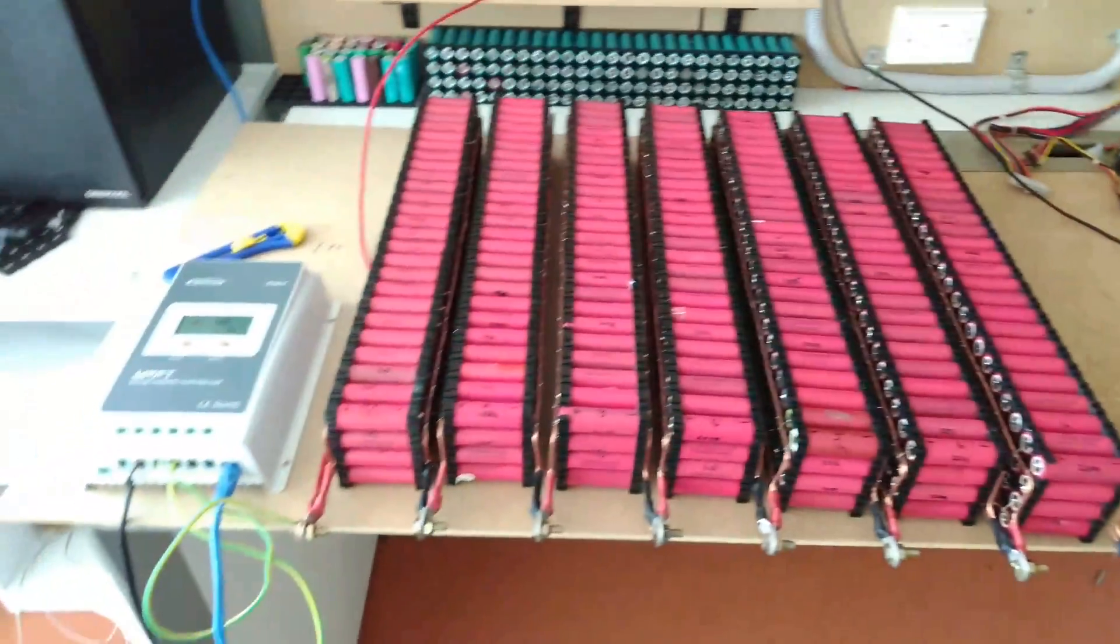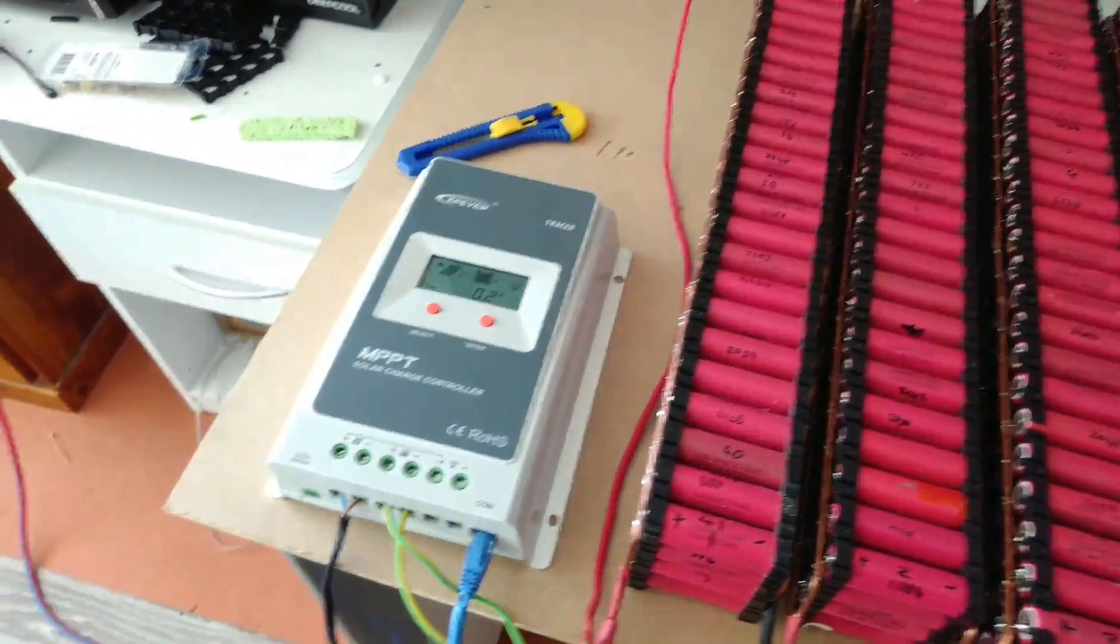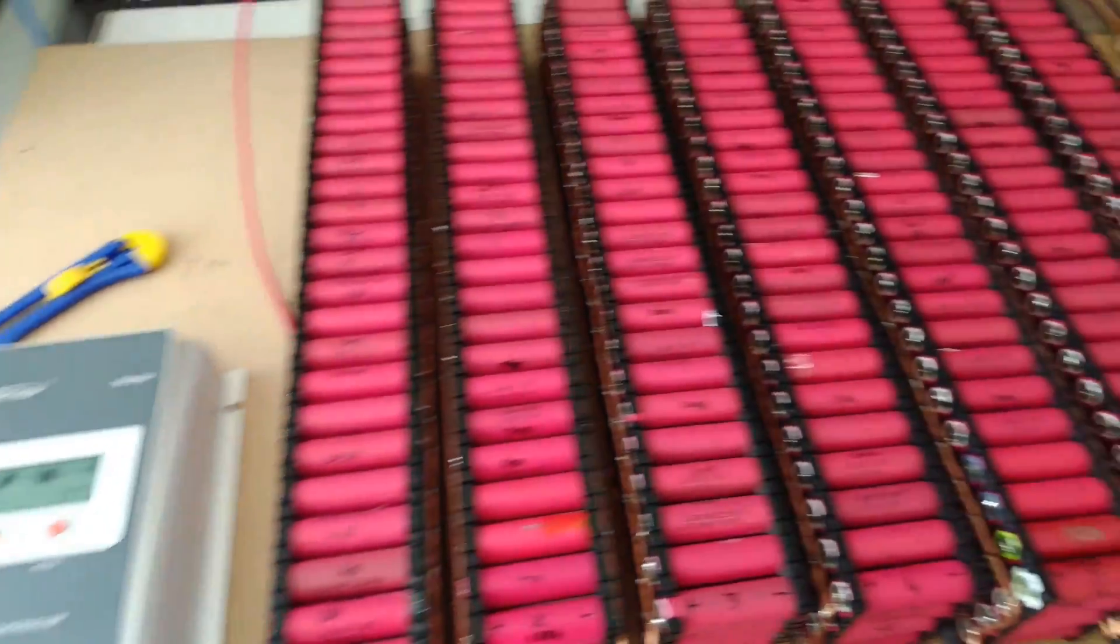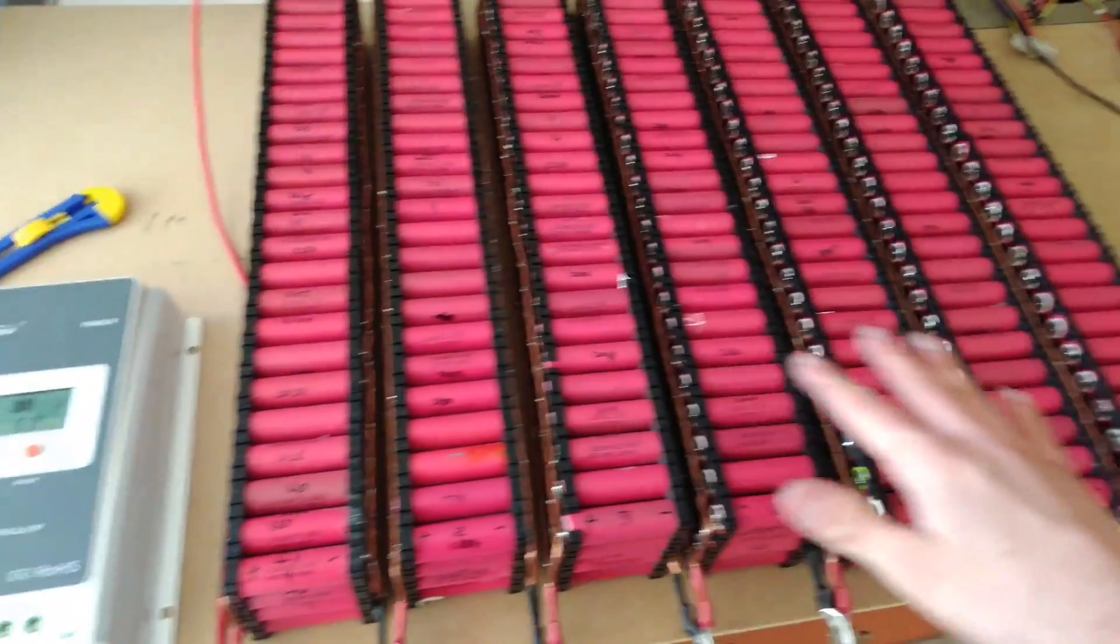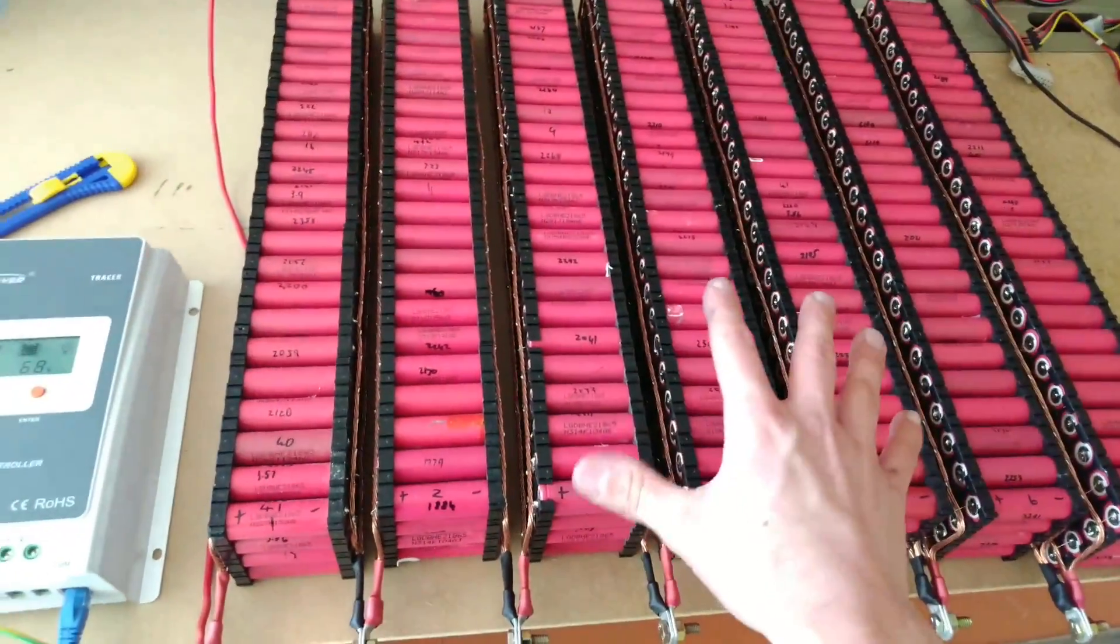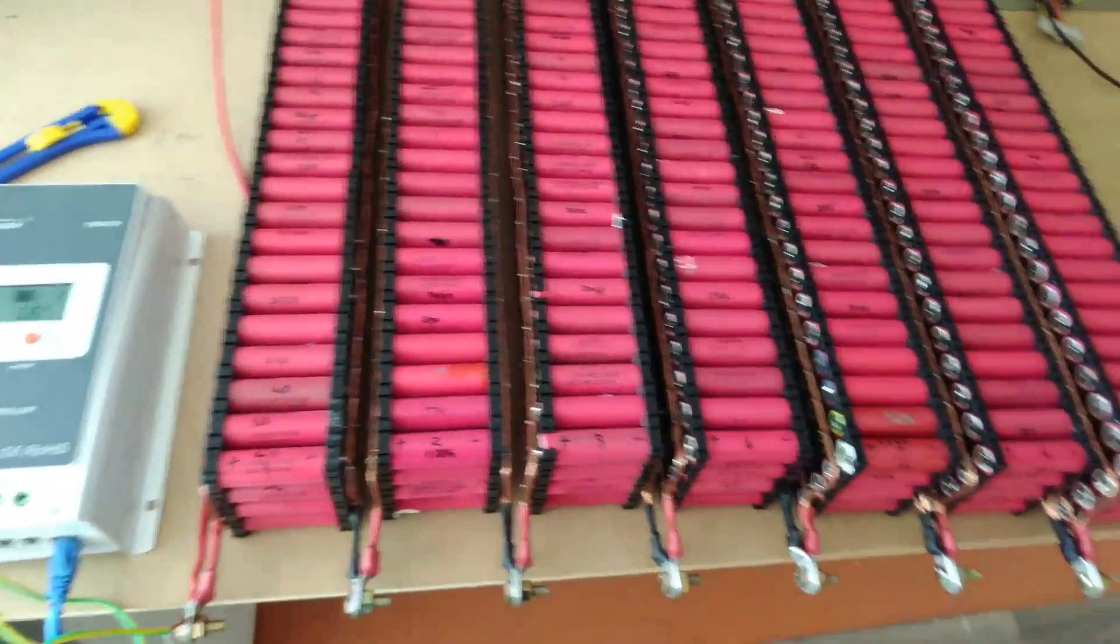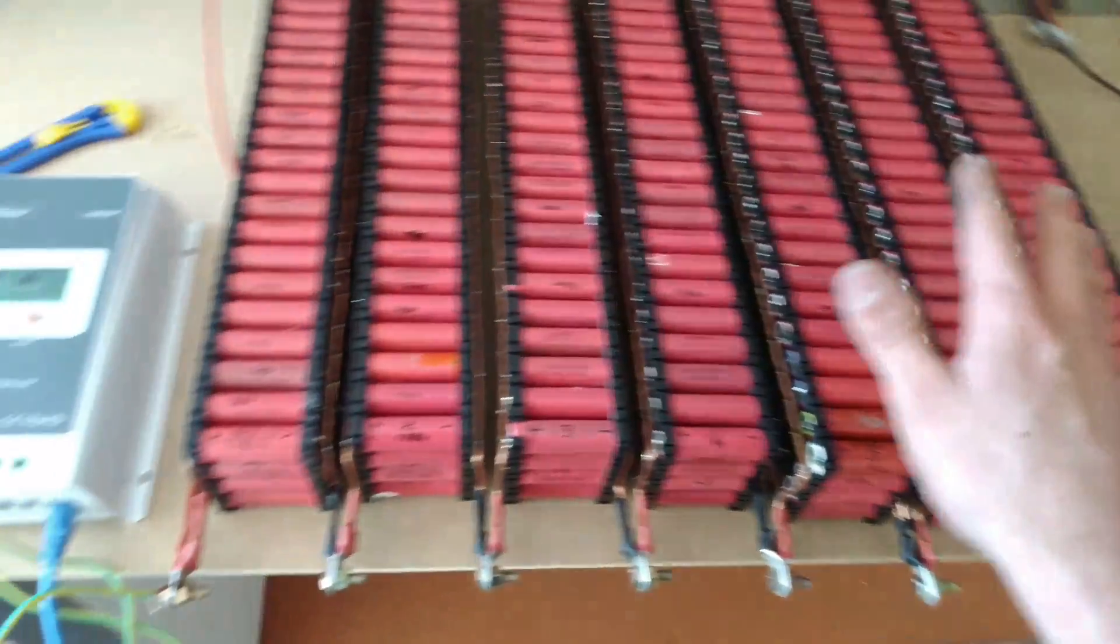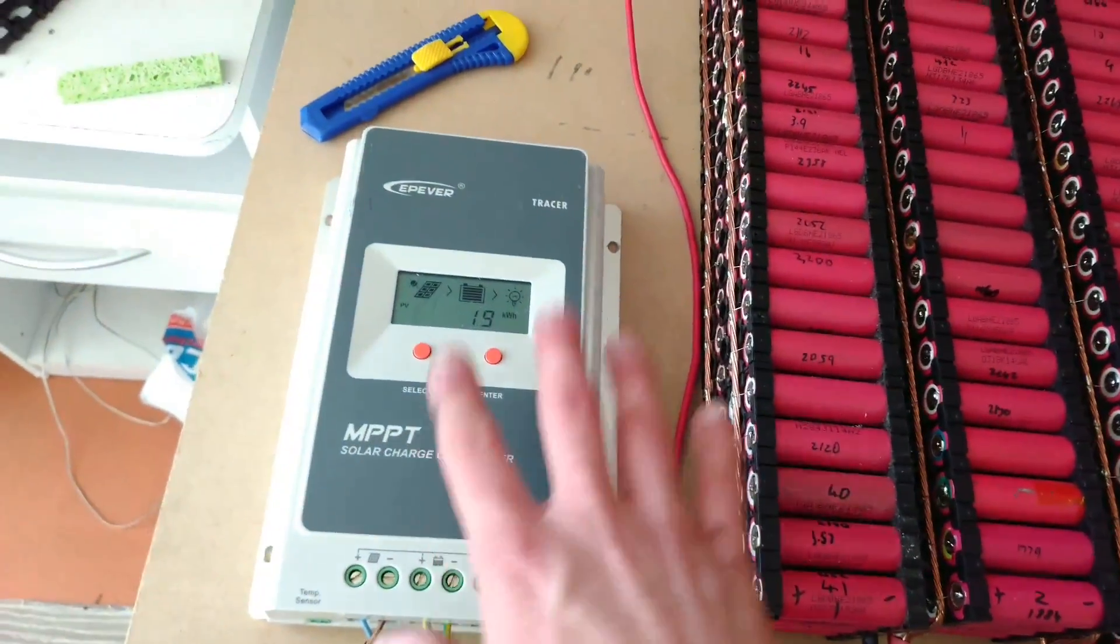What is up YouTube? I'm back once again with update 27 of my DIY Tesla Powerwall. Today is going to be a short video where I show you the balance between every cell as they approach full charge, which is roughly 4.1 volts. That's what I have my solar charge controller set at.